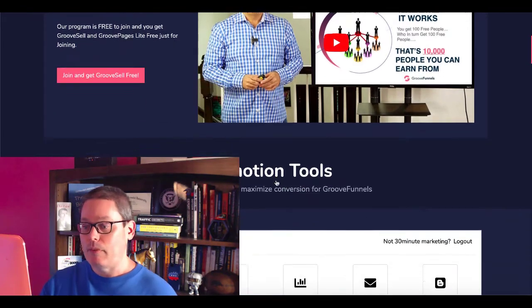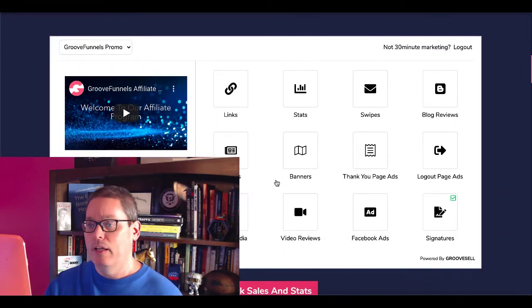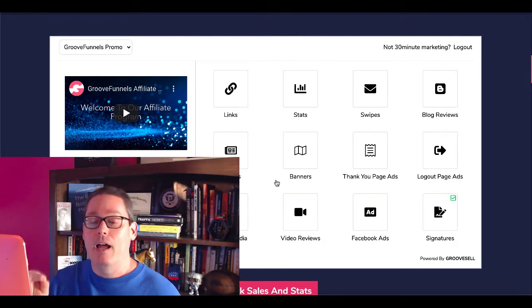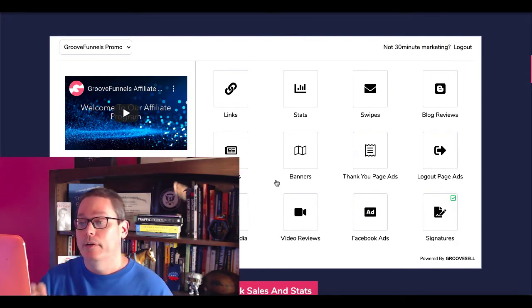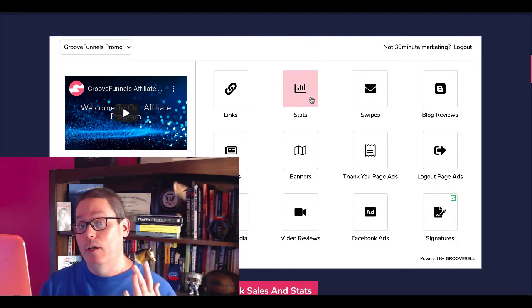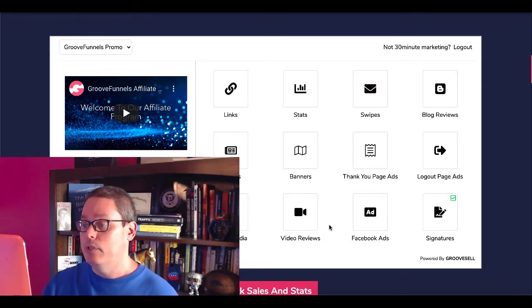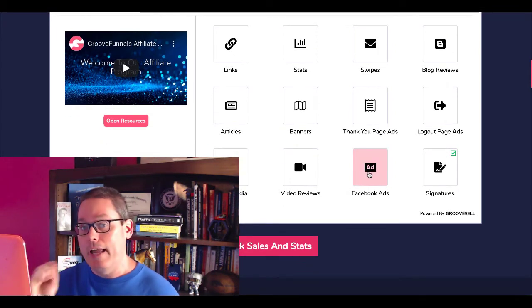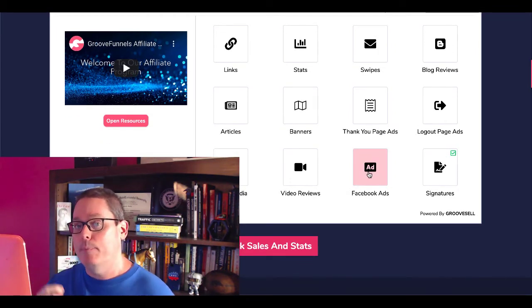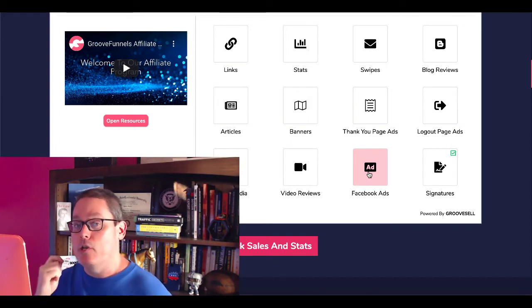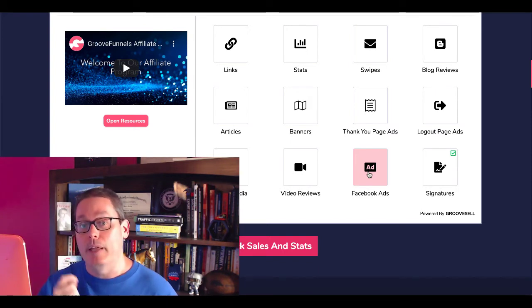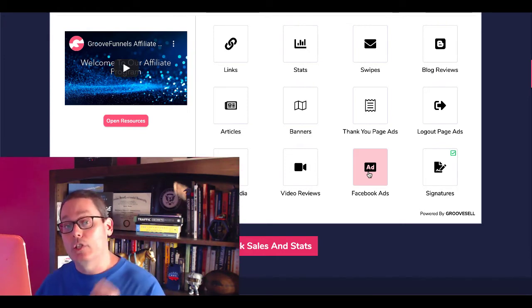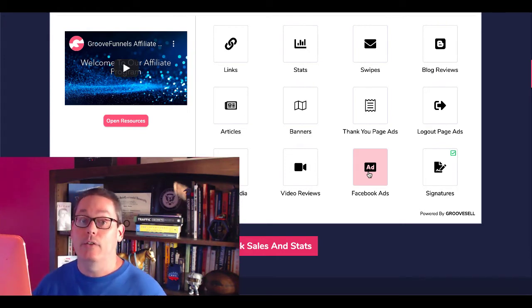Of course, you're going to go through the promotion tools. They're giving you right now all the tools you need to promote. They're giving you links, the stats of your link clicks, swipes, blog reviews, articles. They can give you some video reviews that you can use, Facebook ads, some creatives that you can take and make your own. Remember these are swipes, so you're going to need to take these and make sure that you understand the problem that GrooveFunnels is going to solve for your audience.